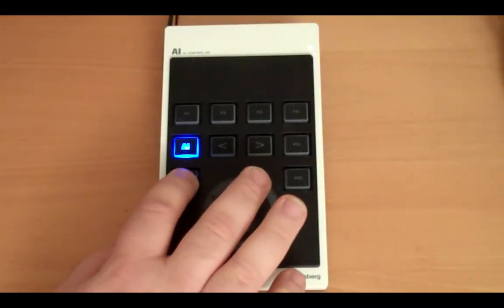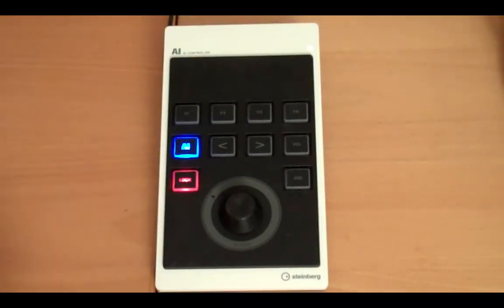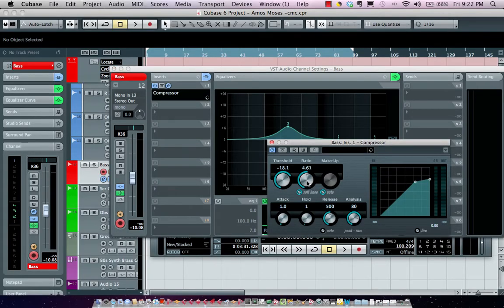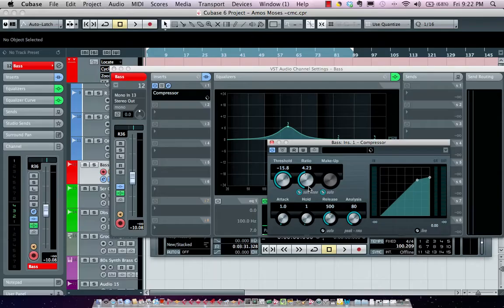There's a lock button. As soon as we turn on the lock button, I can now control one parameter with my mouse and the other with the AI knob.